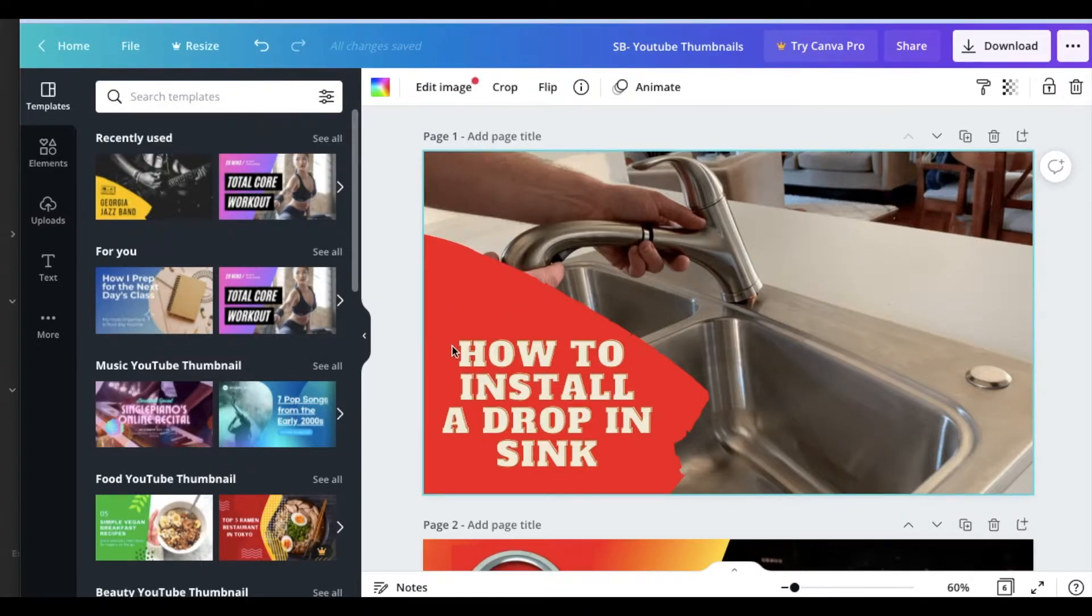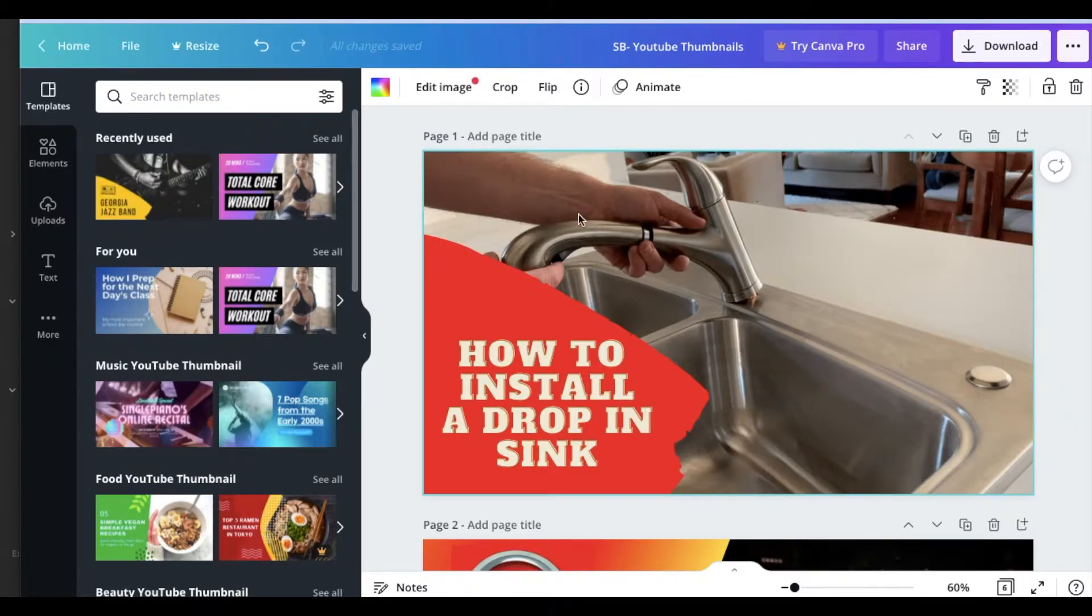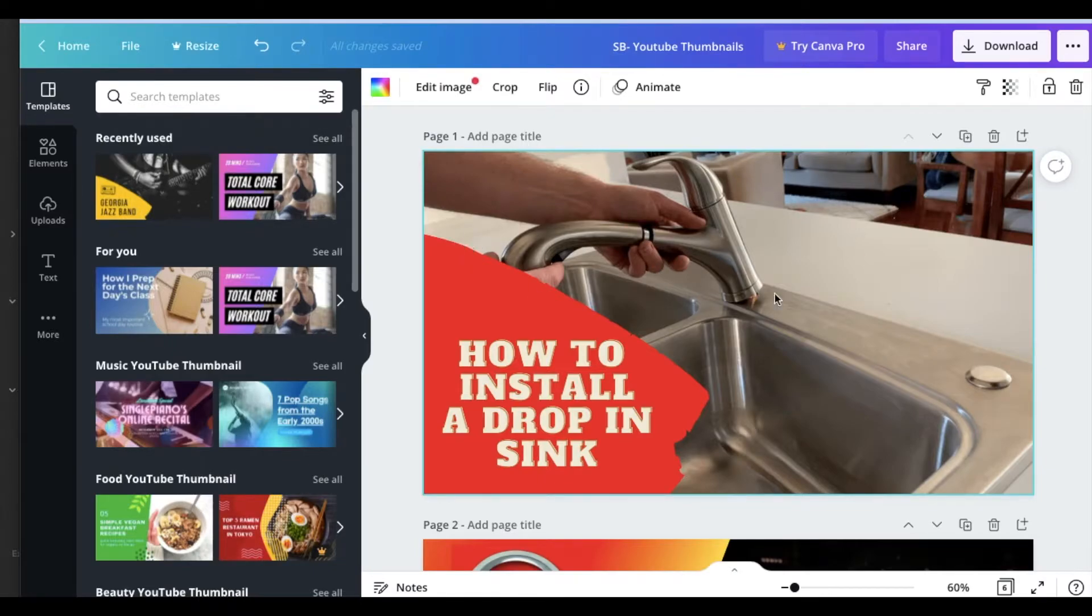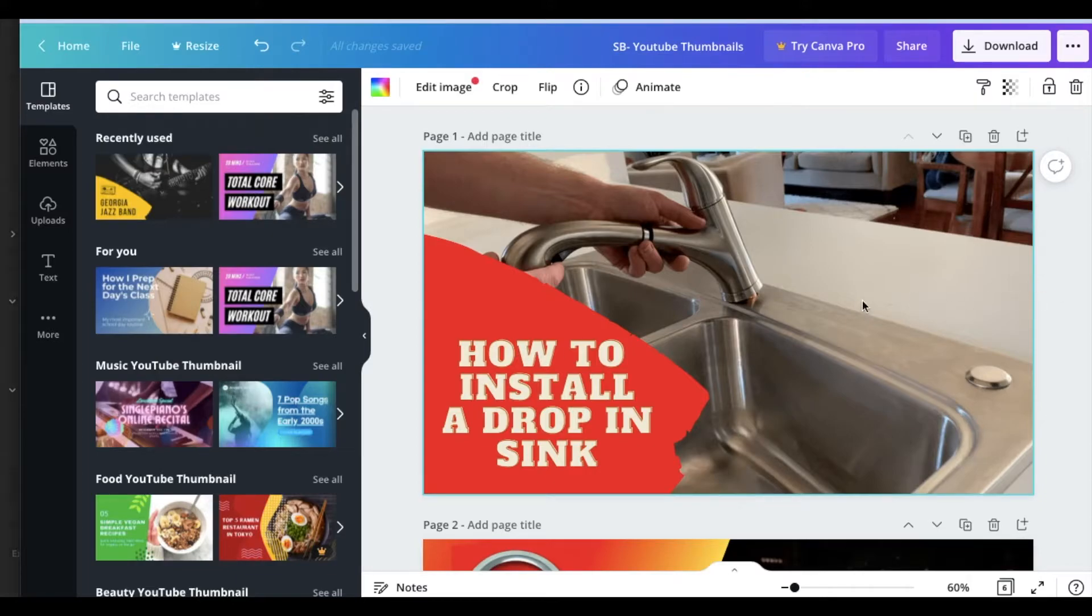Unfortunately though, because of the way this template is set up, you can see that it actually covers up a very important area of my image. So what I want to do is I want to actually flip this image so that I'm able to see this side of the sink.